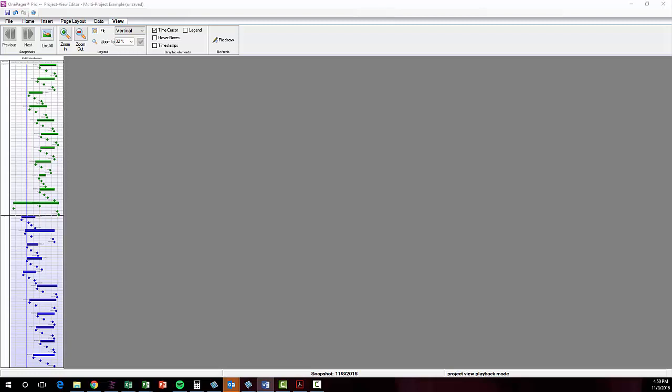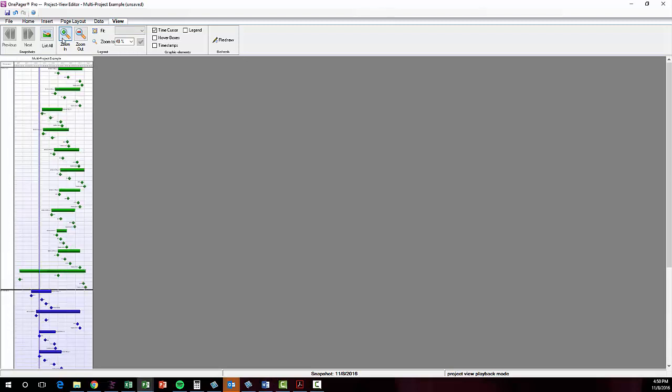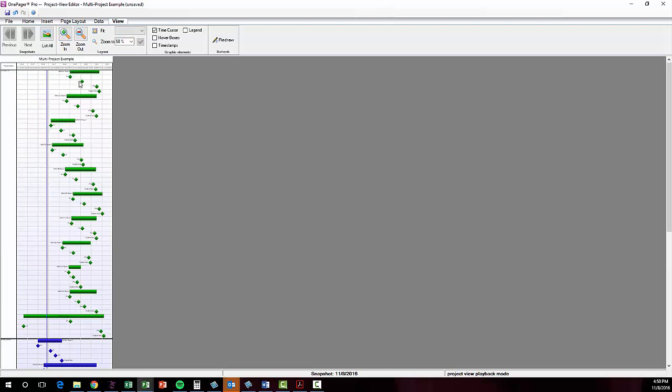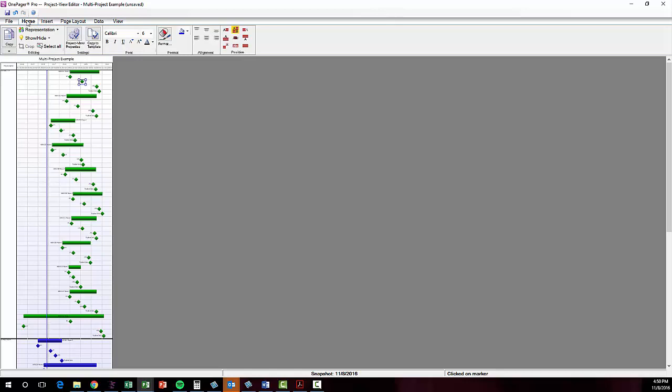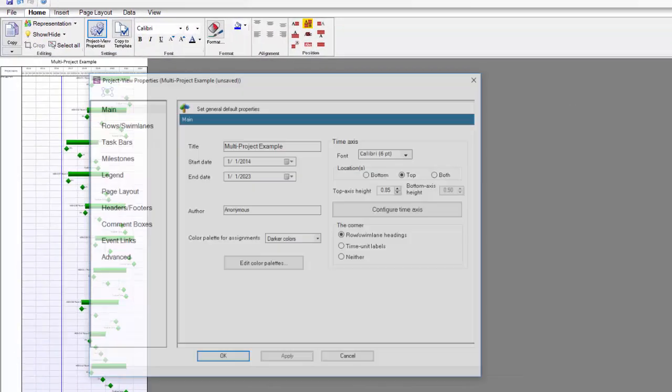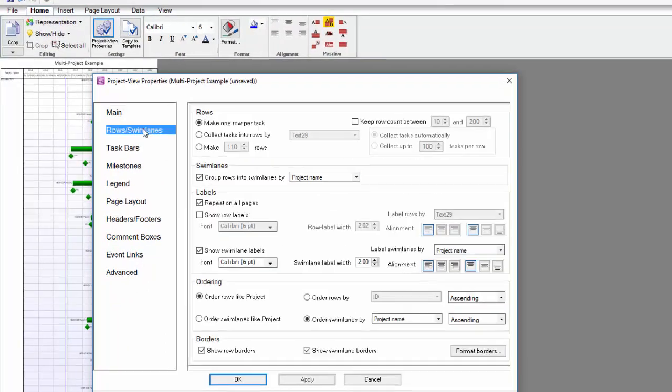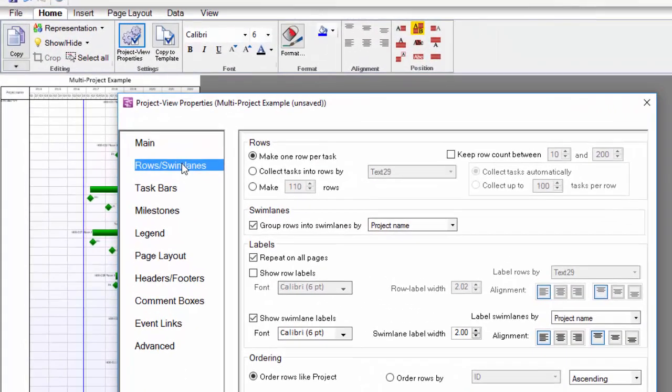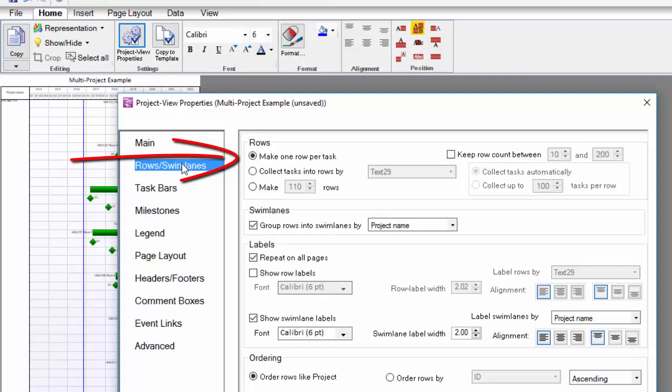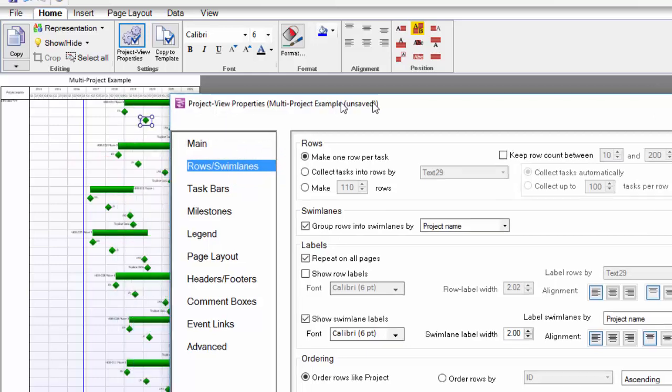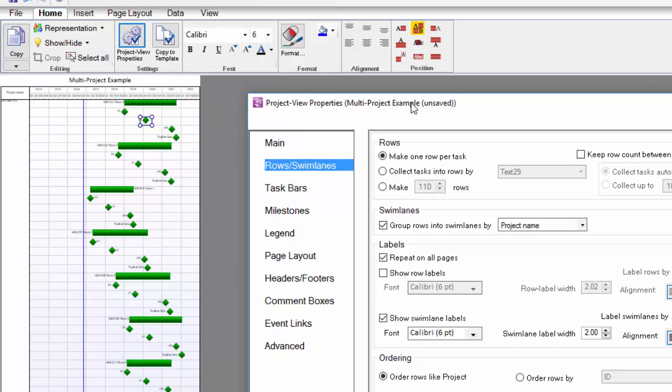The first thing I'd like to modify is the organization of shapes in the rows, which I can do manually with dragging and dropping, but I prefer to let the software do it. Right now I have a very tall Gantt chart. If I open the project view properties, or PVP as we call it, and go to the rows and swimlanes tab, I can see that my template initially set up the chart to make one row per task. Since the width of the chart in OnePager is static, putting all of my shapes into their own row gave me a very tall chart because I had lots of tasks and milestone shapes.